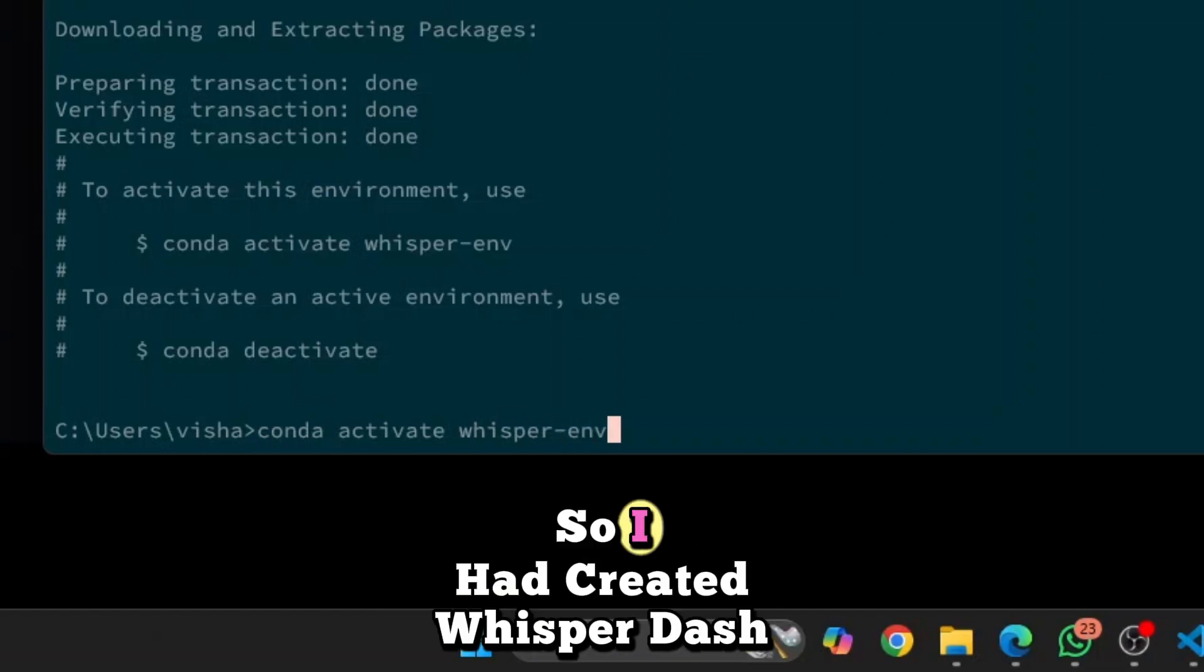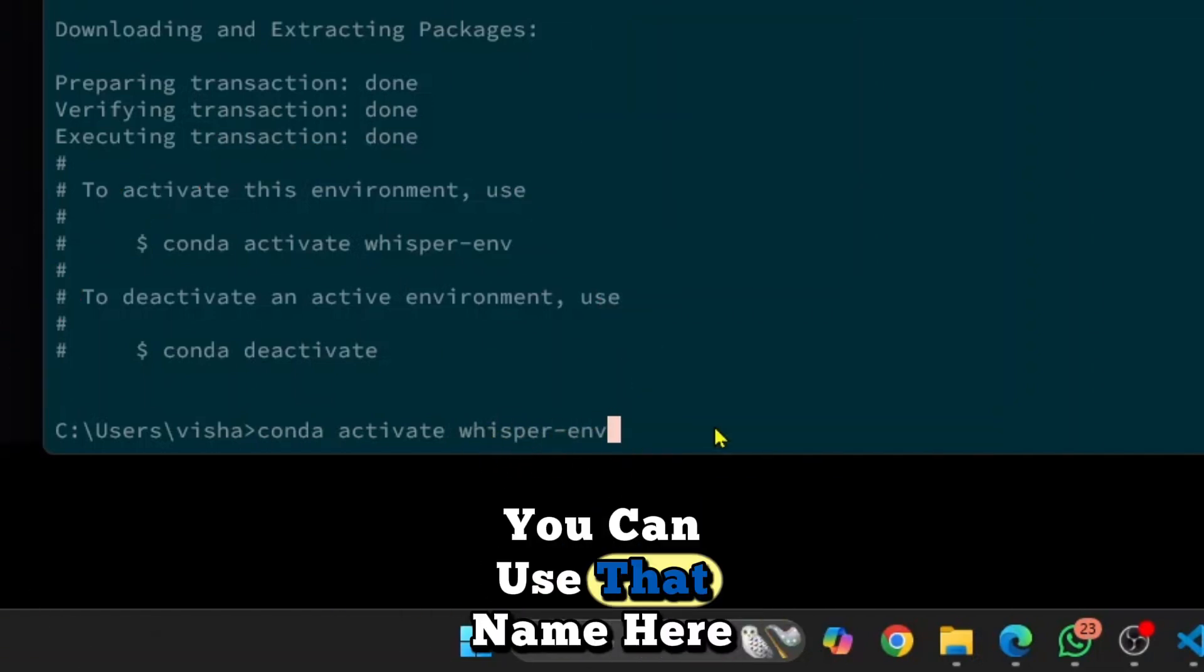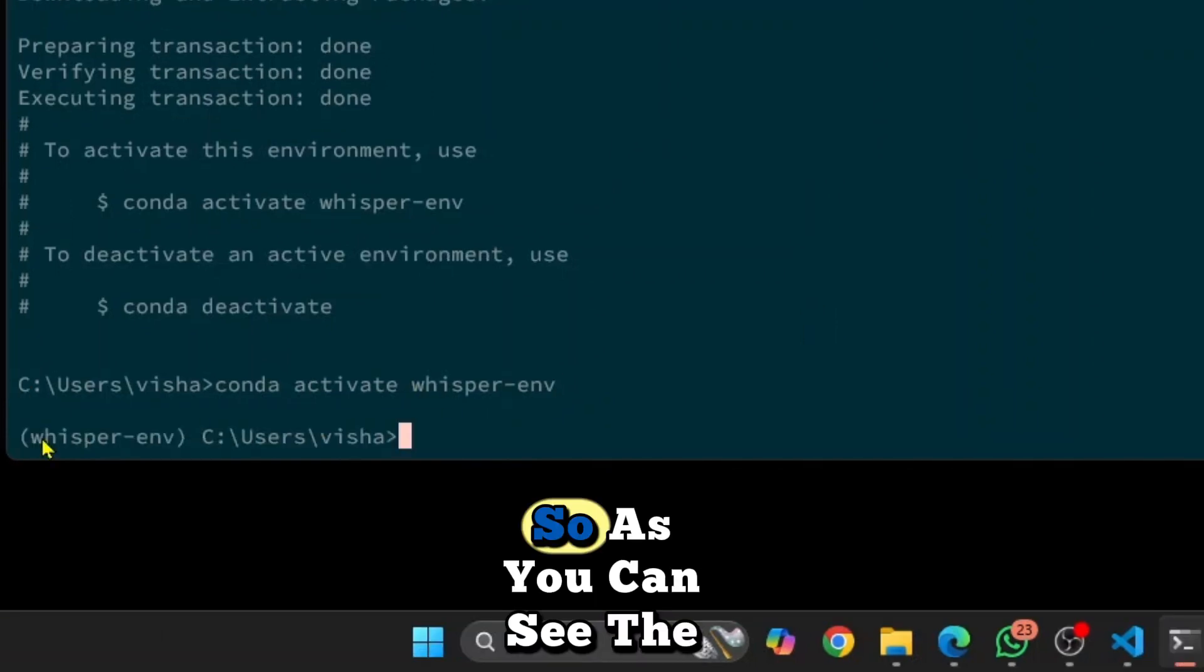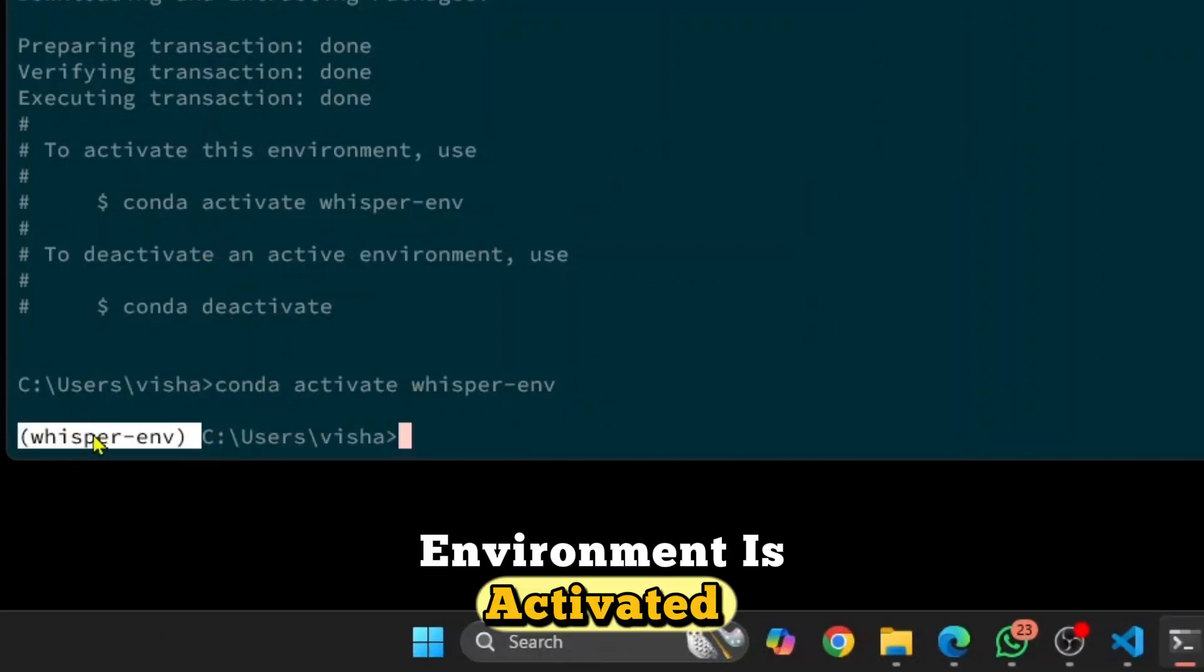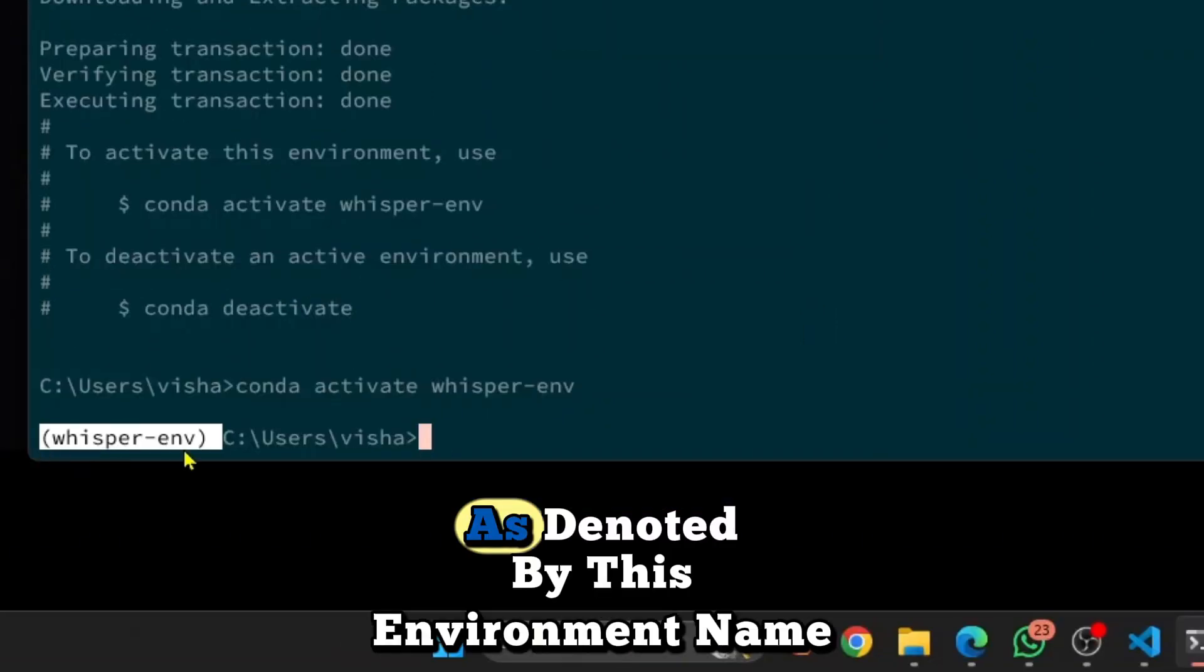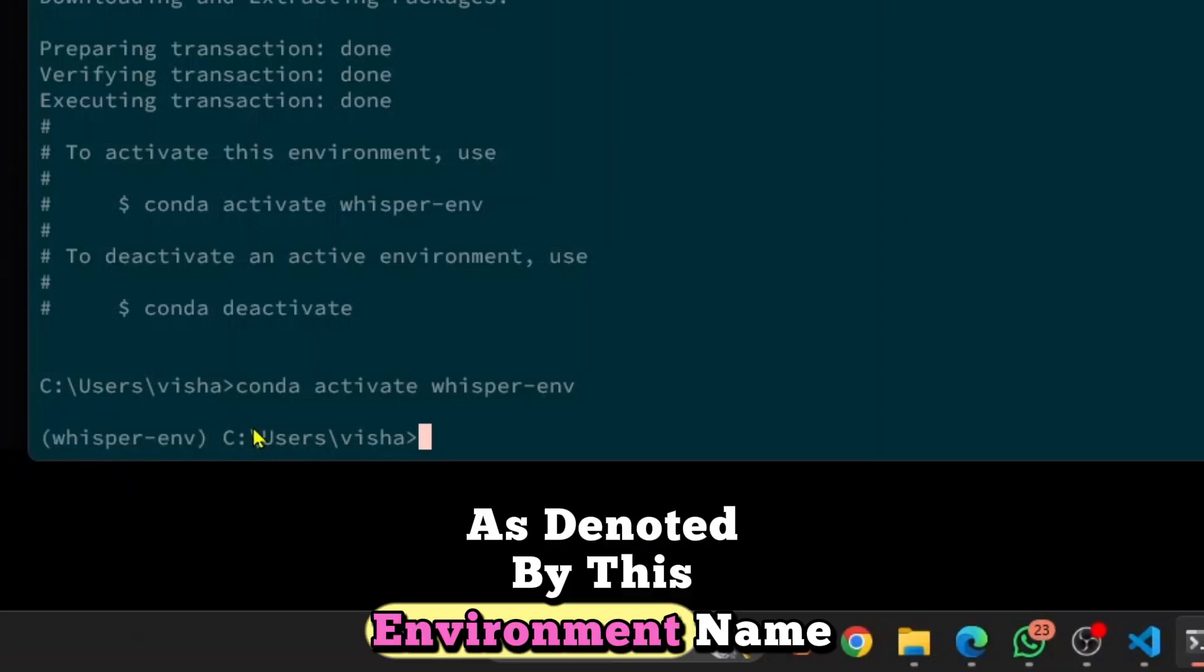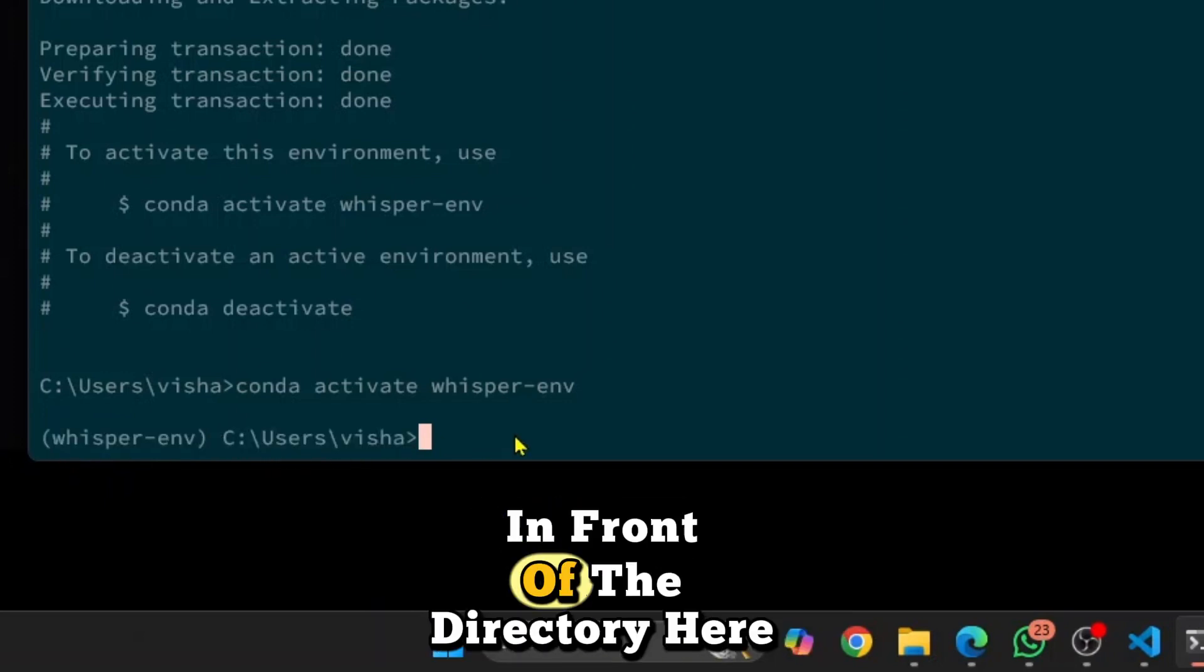So I had created Whisperenv. If you had some other name, you can use that name here. So as you can see, the environment is activated as denoted by this environment name in front of the directory here.